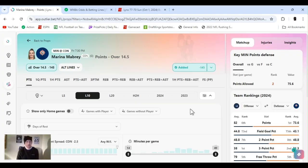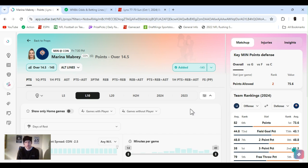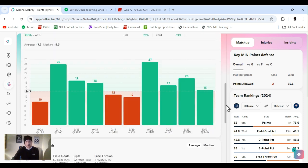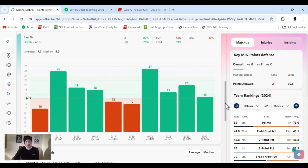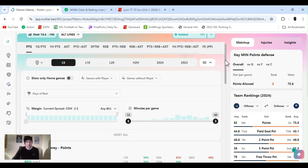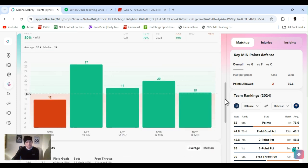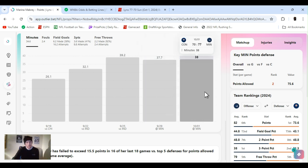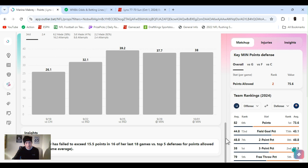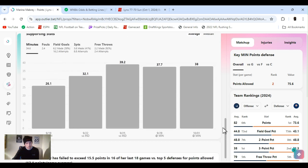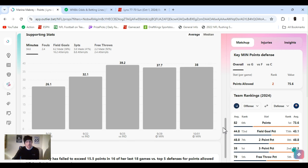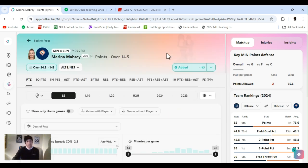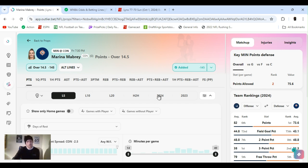Next up, Mabry. DraftKings minus 145, over 14 and a half. I think they got a 15 and a half. She's playing almost the whole game. She's a beast. That's why they traded for her, to help them get over the hump and get back to that championship. She's cleared this four out of the last five.